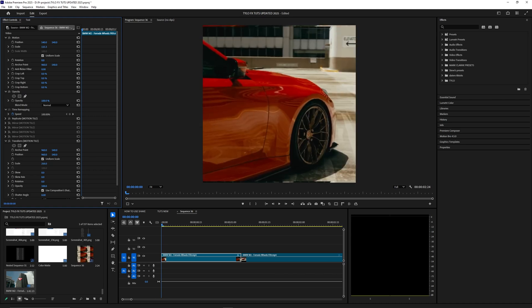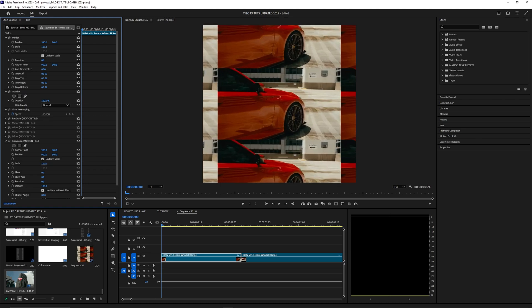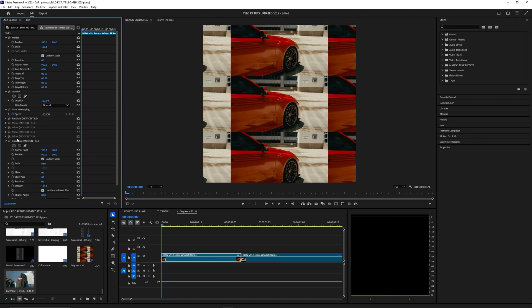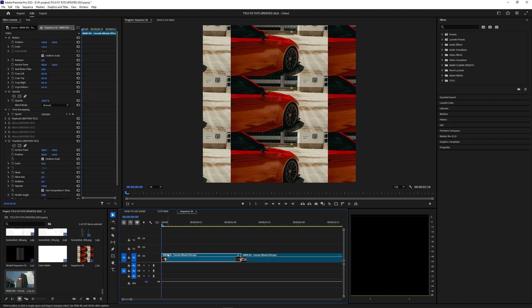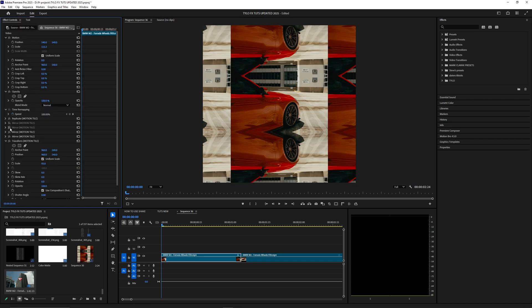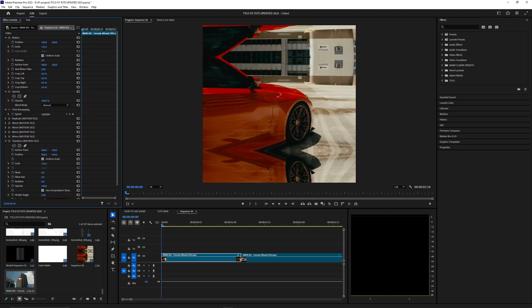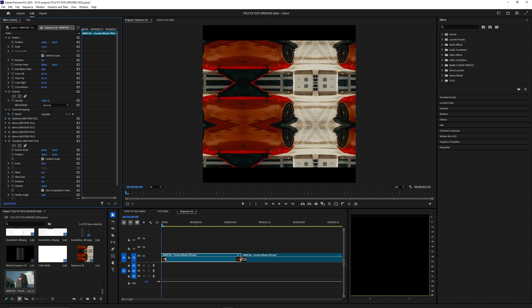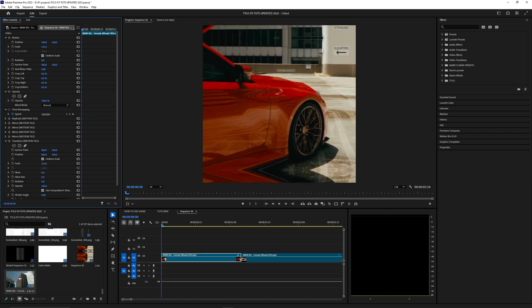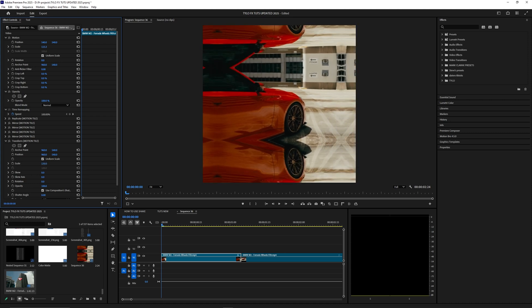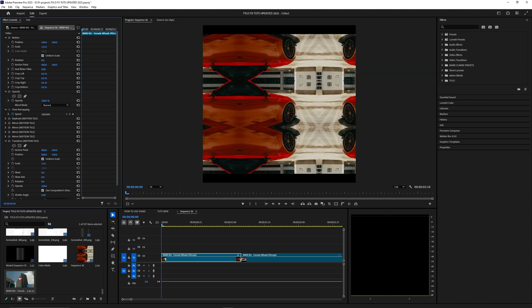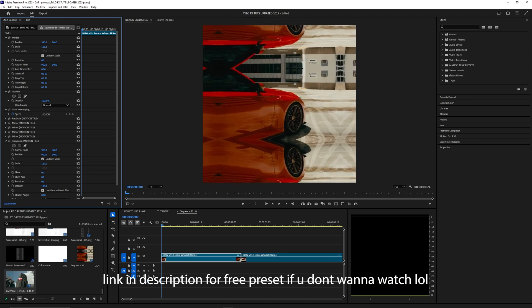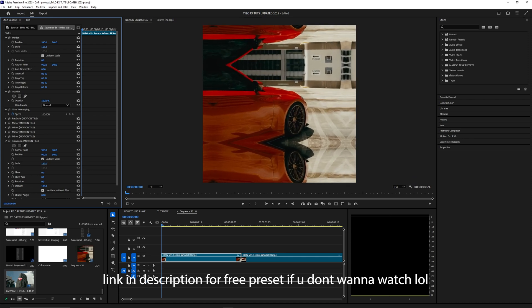In After Effects there's an effect called motion tile that's meant for this, and for some reason we don't have that in Premiere Pro, which honestly sucks because it's one of the most commonly used effects among editors. So I had to make my own motion tile, and I'm going to break down how to create this.